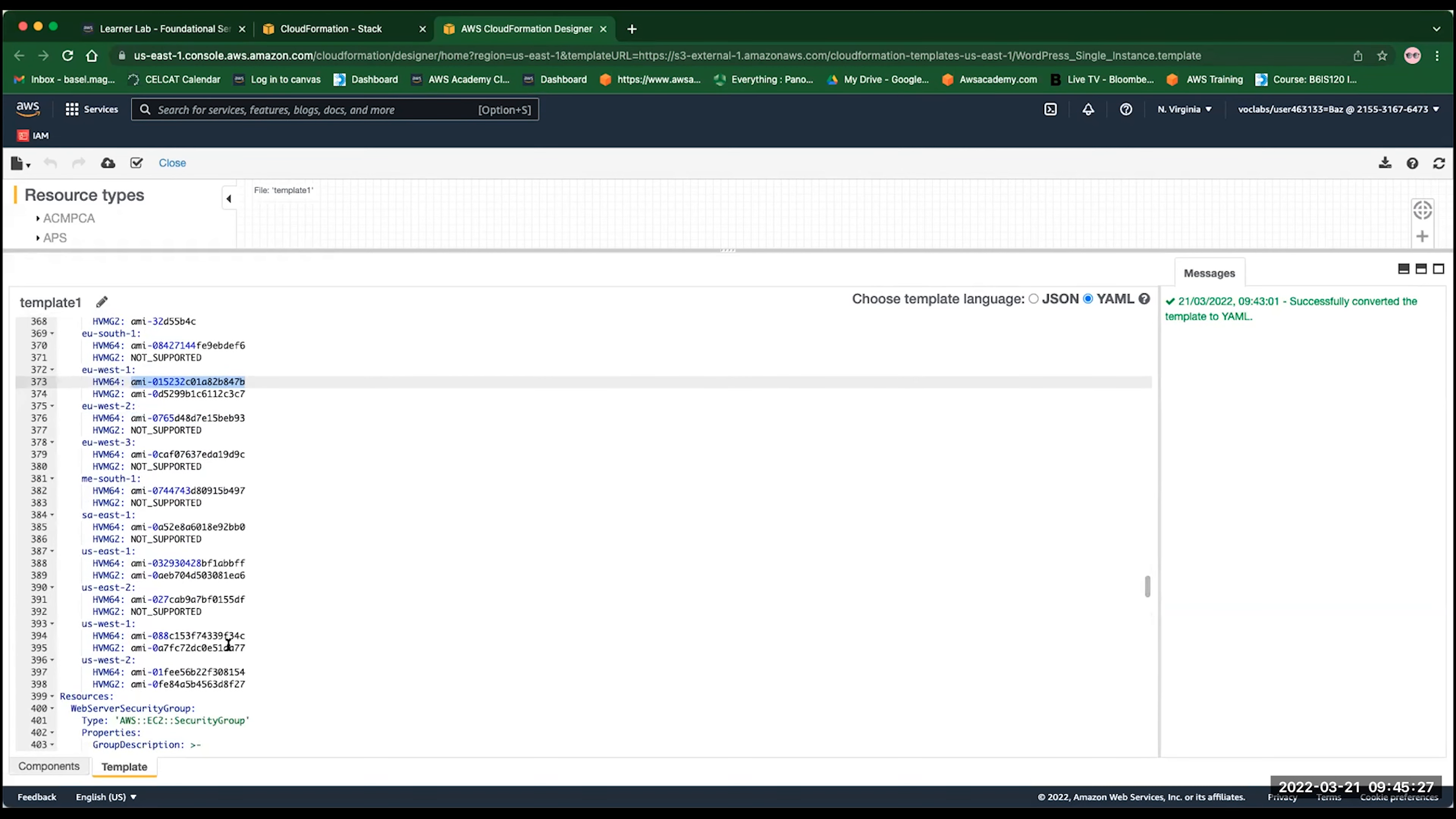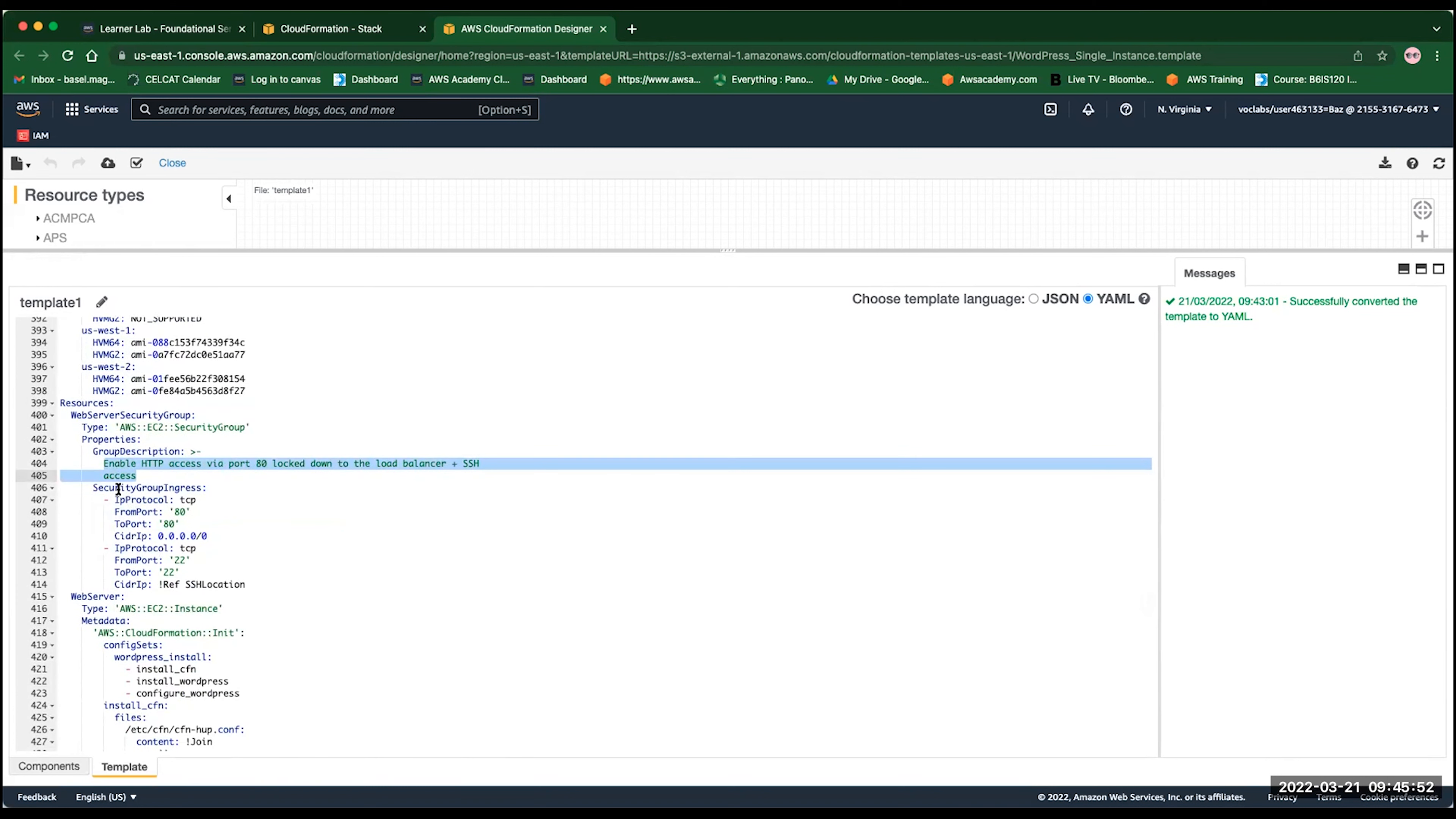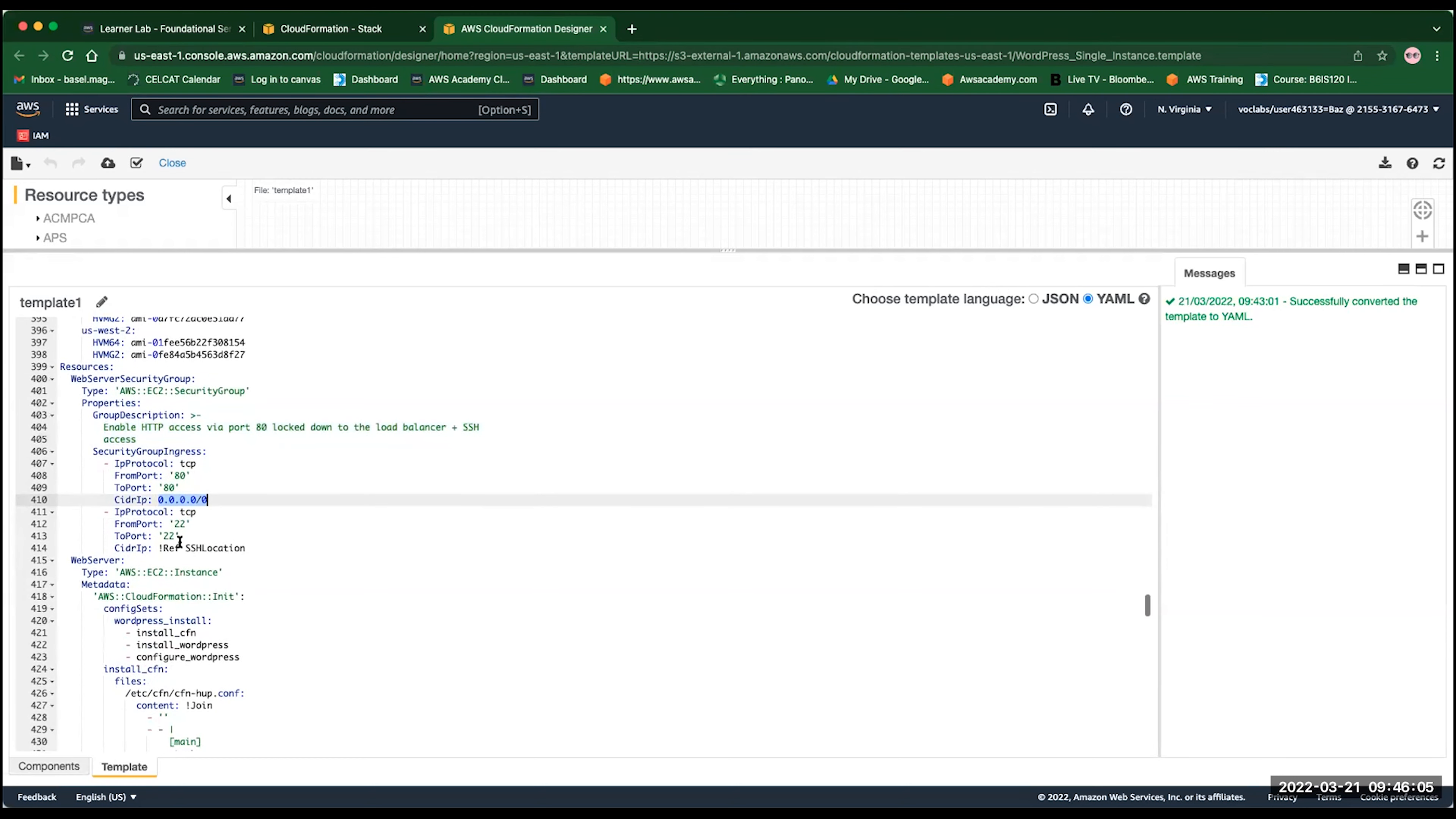Now, the resources. In the resources section, we are just specifying what kind of resources we are going to build using this template. So we have a web server security group. The type of it is a security group. And now we specify the properties. What is the description of this security group? And what are the security group ingress or inbound? So ingress refers to the inbound rule. We are saying we want to open port 80 for any IP. And we want to open port SSH from SSH location, which is the parameter we defined in the previous section.